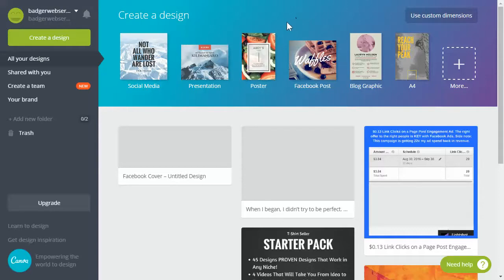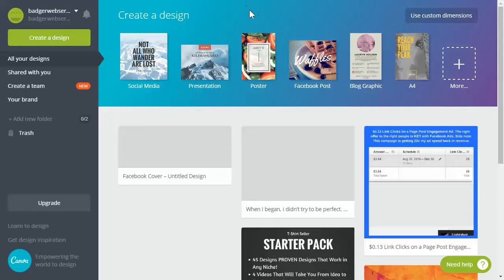I'm gonna go through how to set up a basic ad image. When you're testing your shirts I do suggest you use the page post engagement or boosting post option, and this is the image that you want to use with that. So to get into it, first of all we need to grab our shirt design.